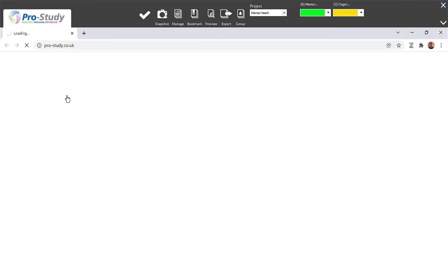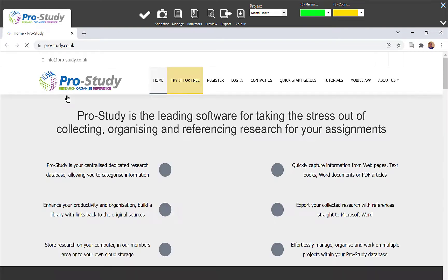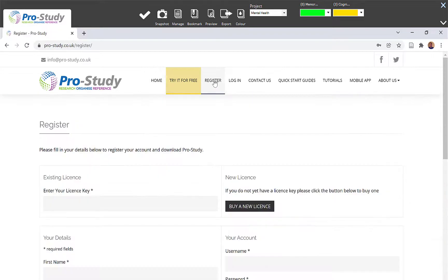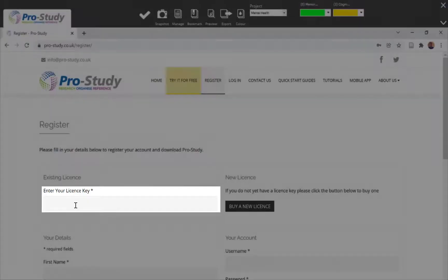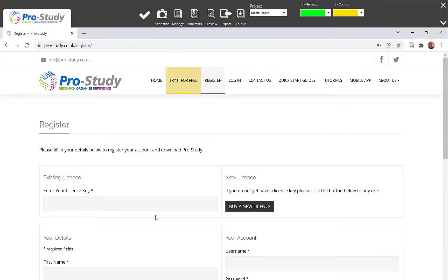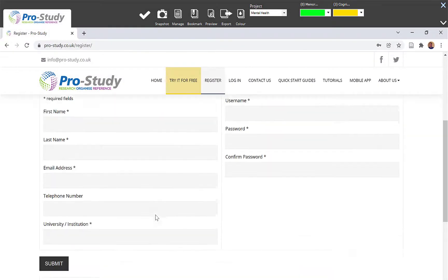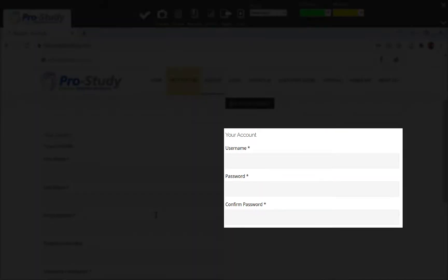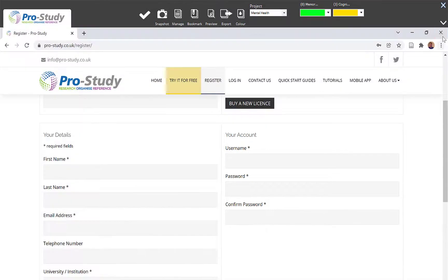The first thing you need to do is register at the Pro Study website. Make sure you've selected Register here and filled in all your details, including your license key. This is the information you're going to need to sync your app to the cloud and share with your Mac or PC. Once you've created that, close that window.